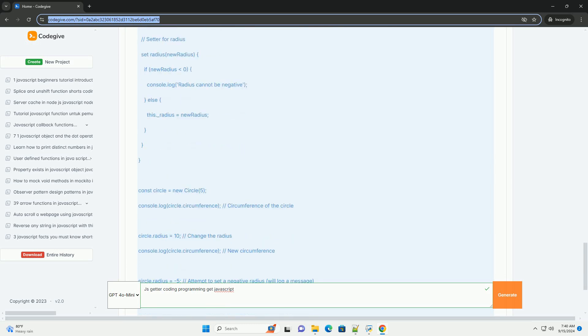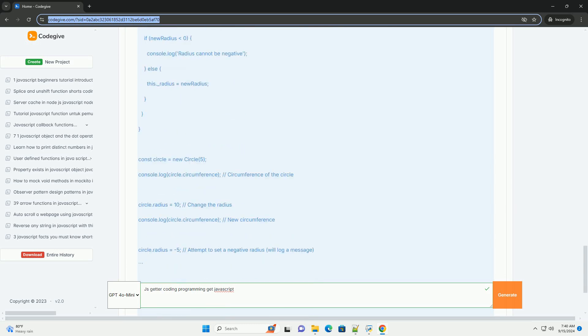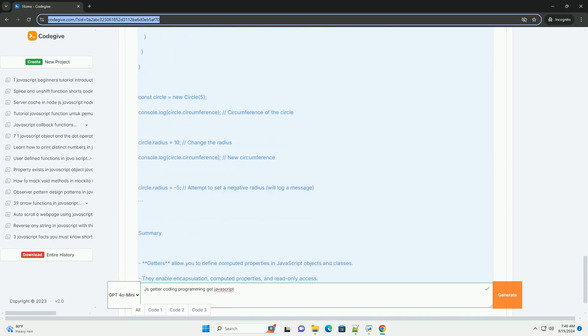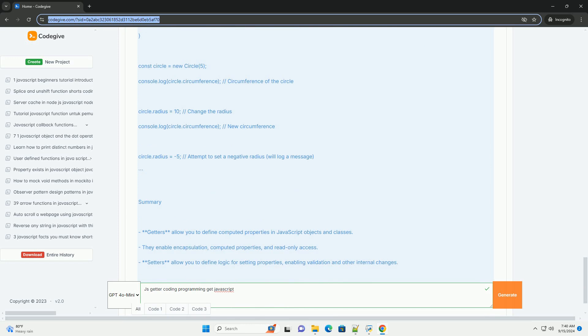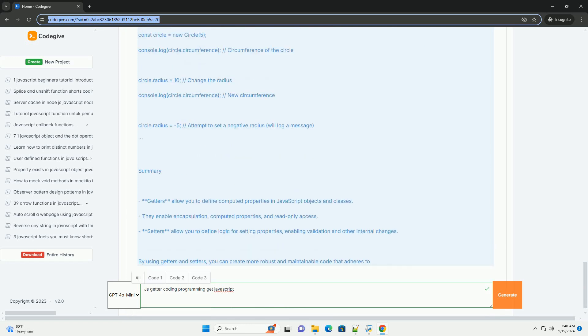This feature enhances encapsulation and allows for computed properties, enabling developers to create dynamic values based on internal state without exposing the underlying implementation details.